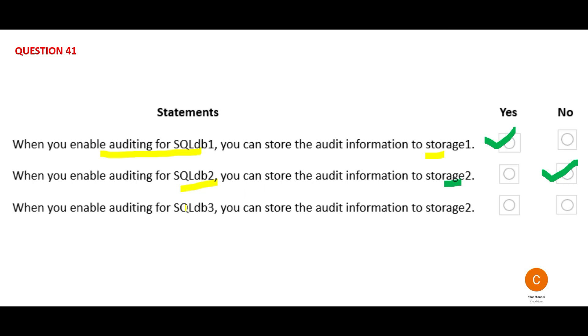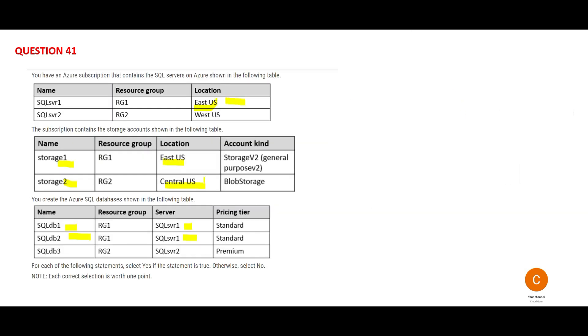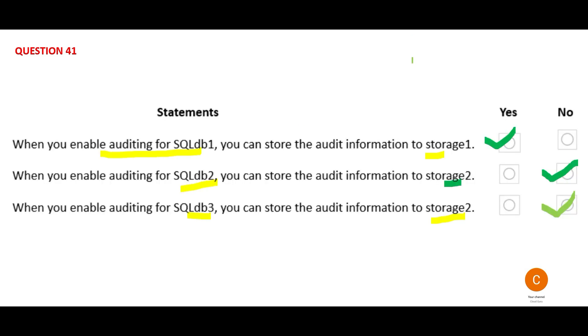Now let's look at the third one. It talks about SQL Database 3 trying to store the audit information in storage 2. SQL Database 3 is part of server 2, and server 2 is in West US, and storage 2 is Central US. So West US and Central US are different locations and that is why the answer is no. I hope you got the concept behind this - how we are trying to attack this problem and solve it step by step.